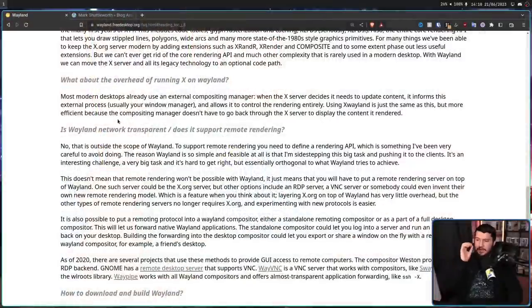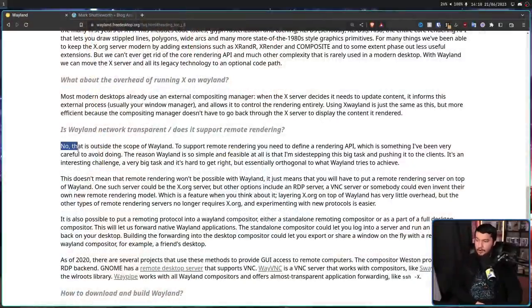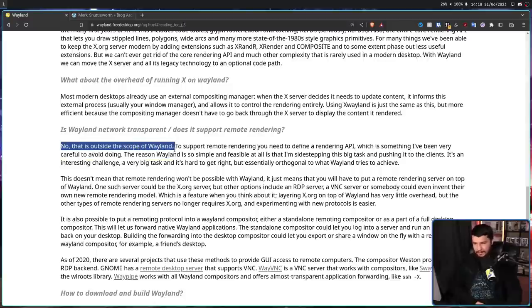One of the most common complaints about Wayland is that Wayland does not support network transparency, and it never will. Usually those people link you to the Wayland FAQ: 'Is Wayland network transparent? Does it support remote rendering? No. That is outside the scope of Wayland.'